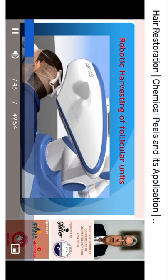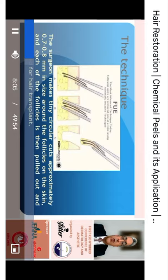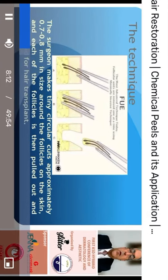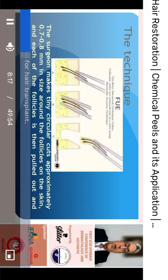The punches are either dull — which can be extended deeply into the follicular units as there is less risk of transection — or sharp, which are only allowed to penetrate 2 to 3 millimeters from the scalp surface to avoid transection of the follicular units. After punching, we remove the excised follicular units using forceps.